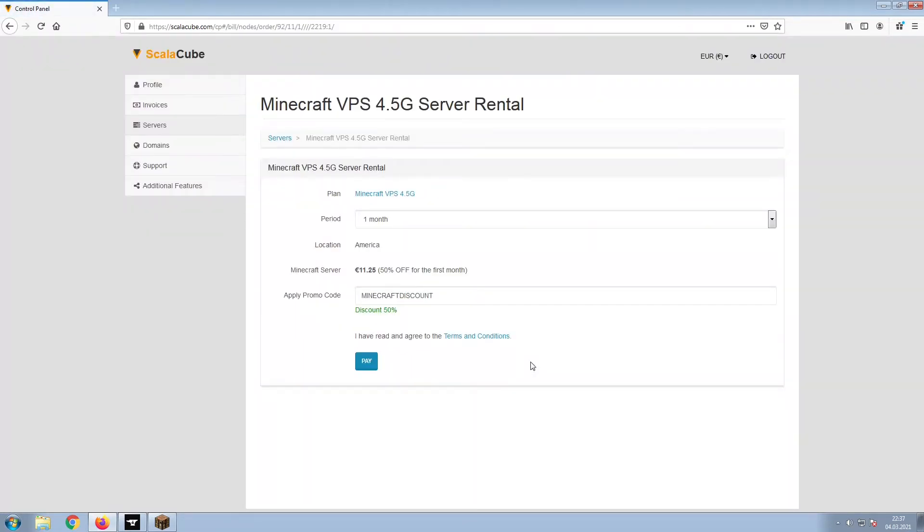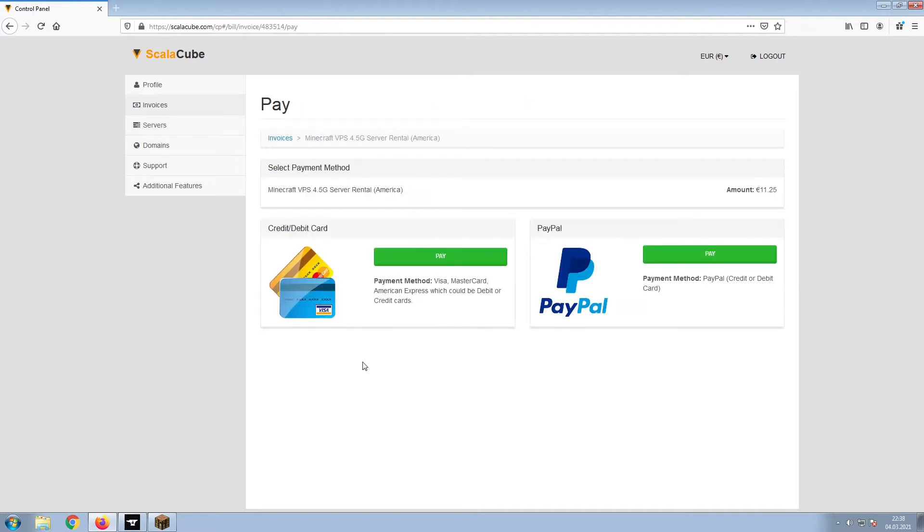Confirm your server details and click on Pay. Select your payment method and finalize your payment.